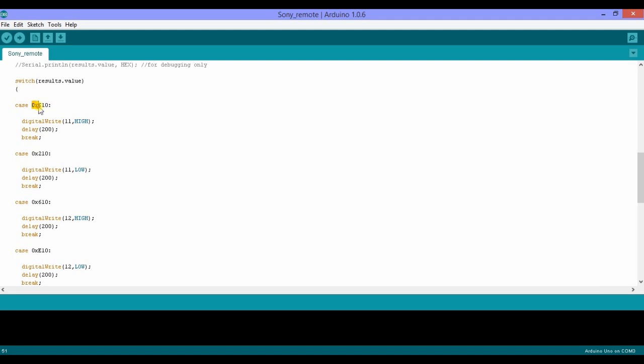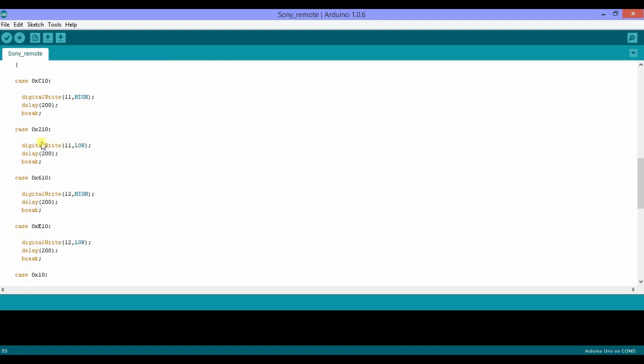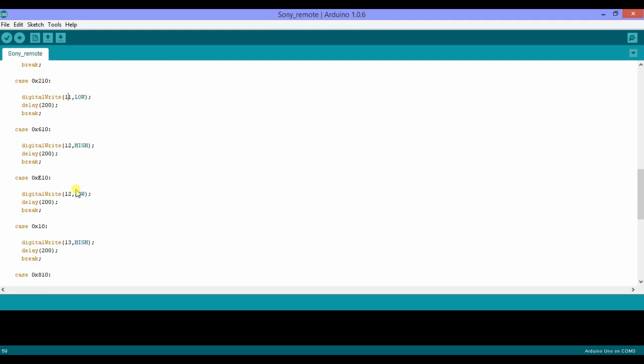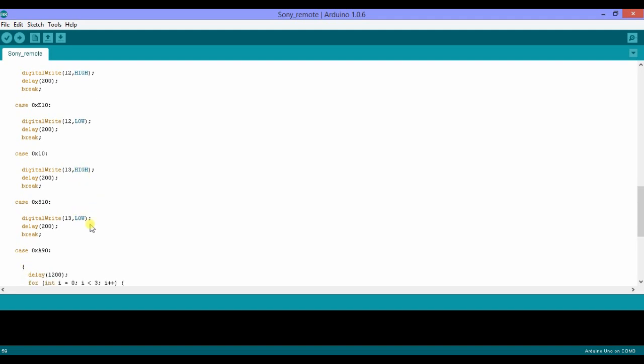So depending on that we use, I'm using the switch case statement. So if you get a value c10, 0x basically means it's in hexadecimal. So if you get c10 you just turn on pin 11, so it'll send 5 volts to the relay and in turn the relay will turn on the light. So this would turn off the light.